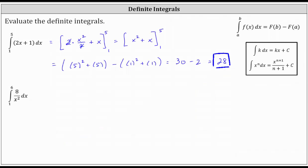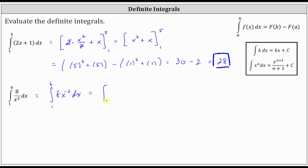Now for the second example — just like when differentiating, sometimes we need to change the form of the function to more easily integrate. We rewrite the integrand 8 divided by x squared as 8x to the power of negative two. So the definite integral from one to six of 8 over x squared equals the integral from one to six of 8x to the negative two with respect to x. The antiderivative is 8 times x to the power of negative two plus one, which is negative one, divided by negative one.